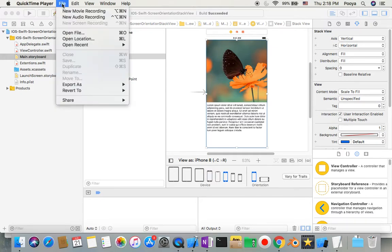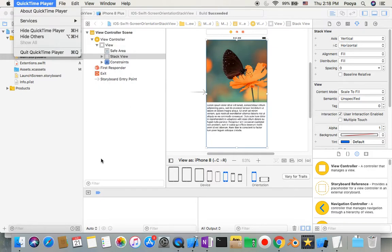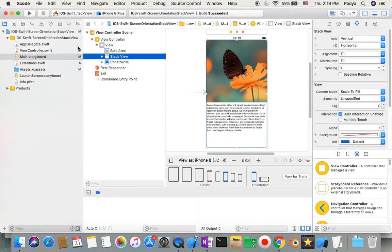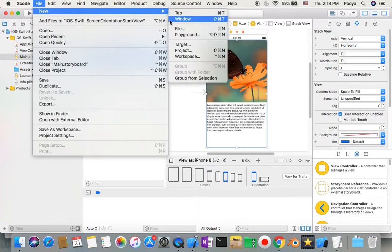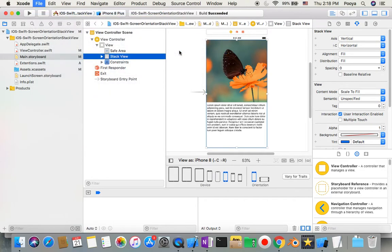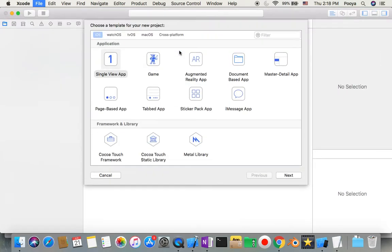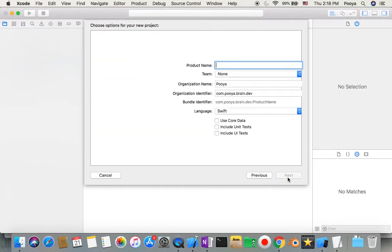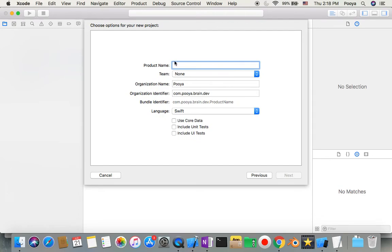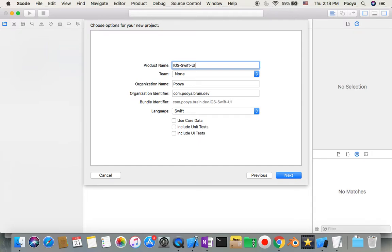We will go to Xcode and File, New Project. Here's the Single View App and we say okay, iOS Swift, and we can name it UITextView.